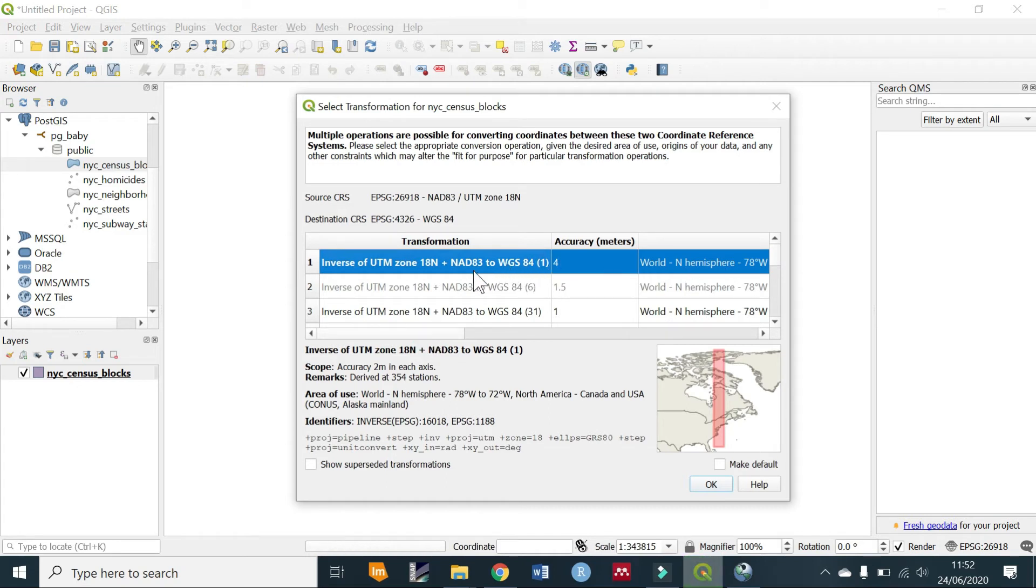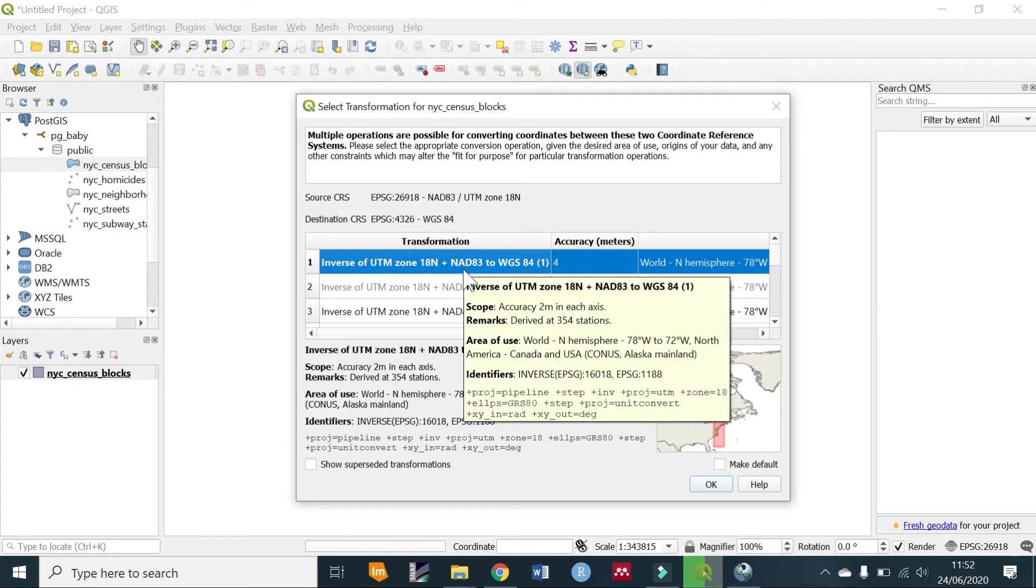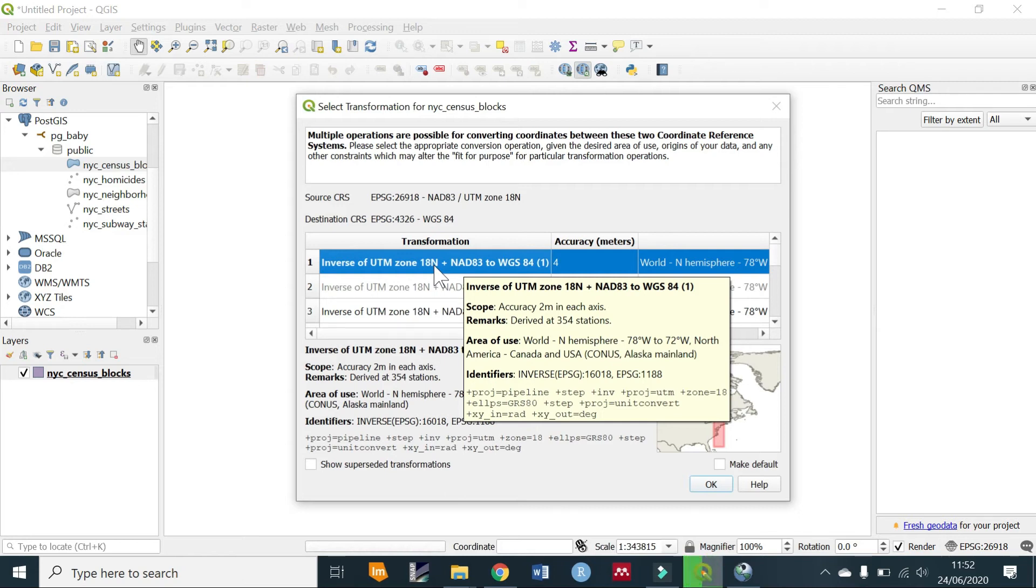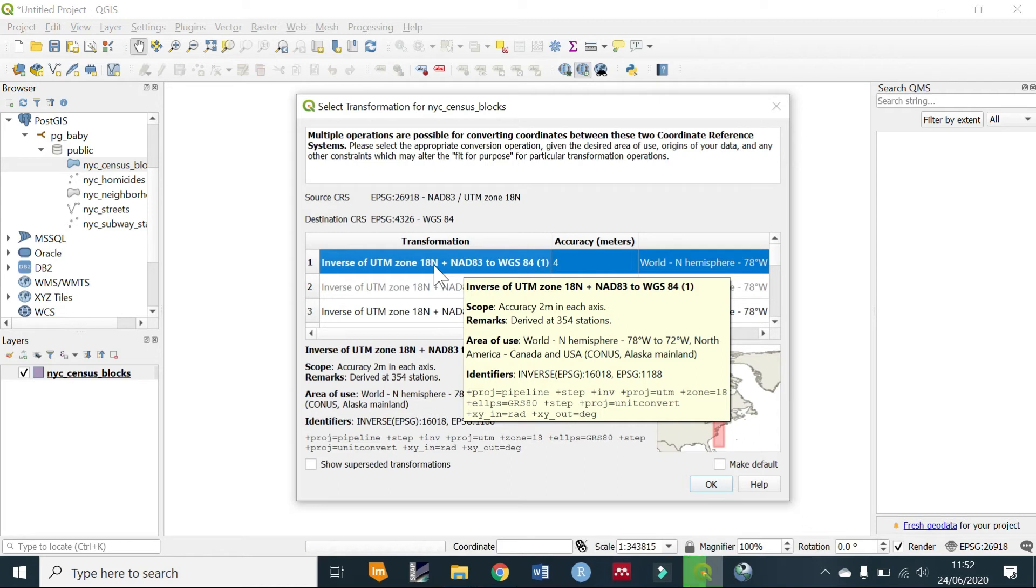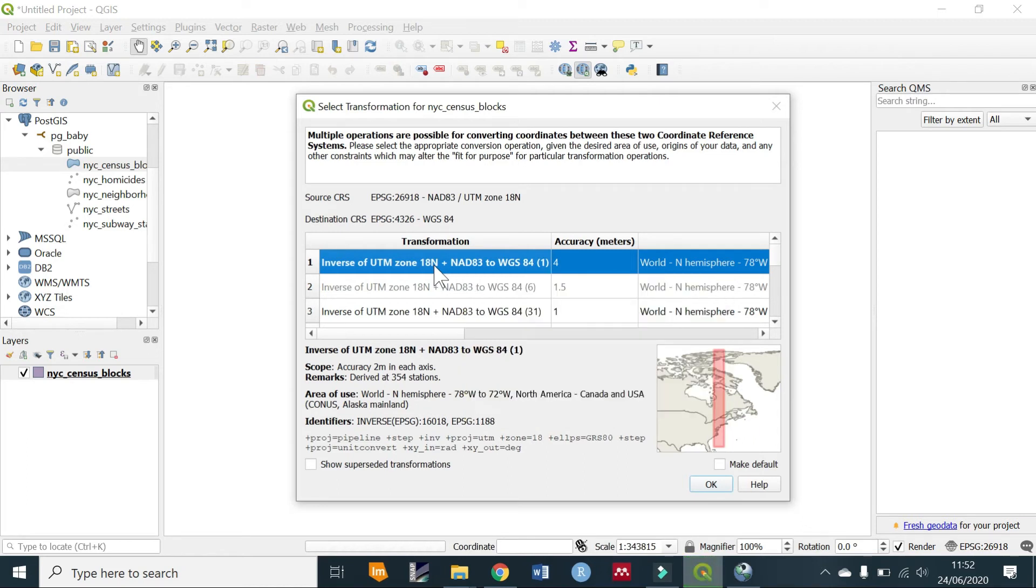The first transformation that has been set there is NAD83 UTM Zone 18 North, and this is the representation of the SRID that you had set, which was 26918. Now let's explain what SRID is. SRID basically stands for Spatial Reference Identifier and it defines the parameters of the data's geographic coordinate system.